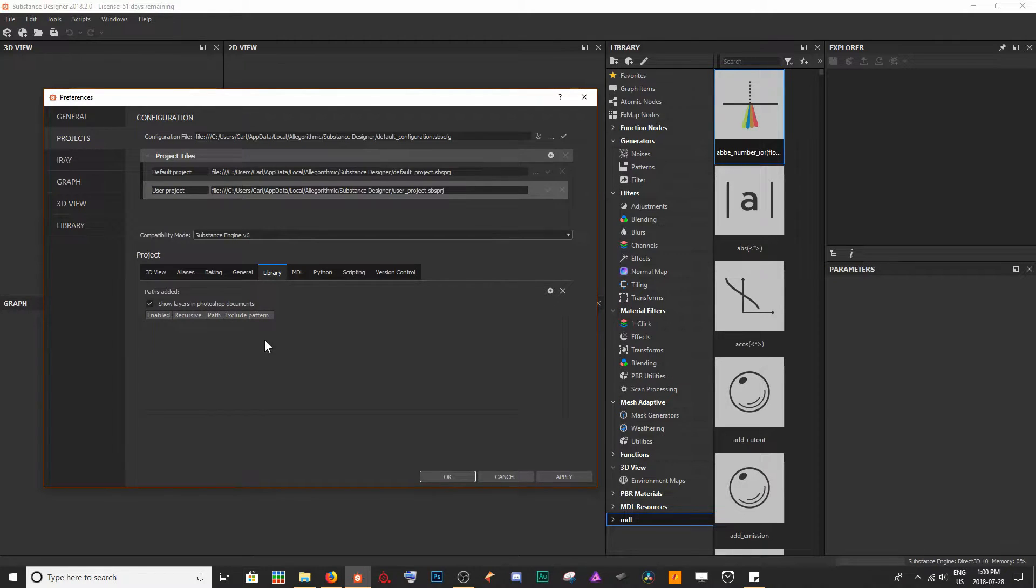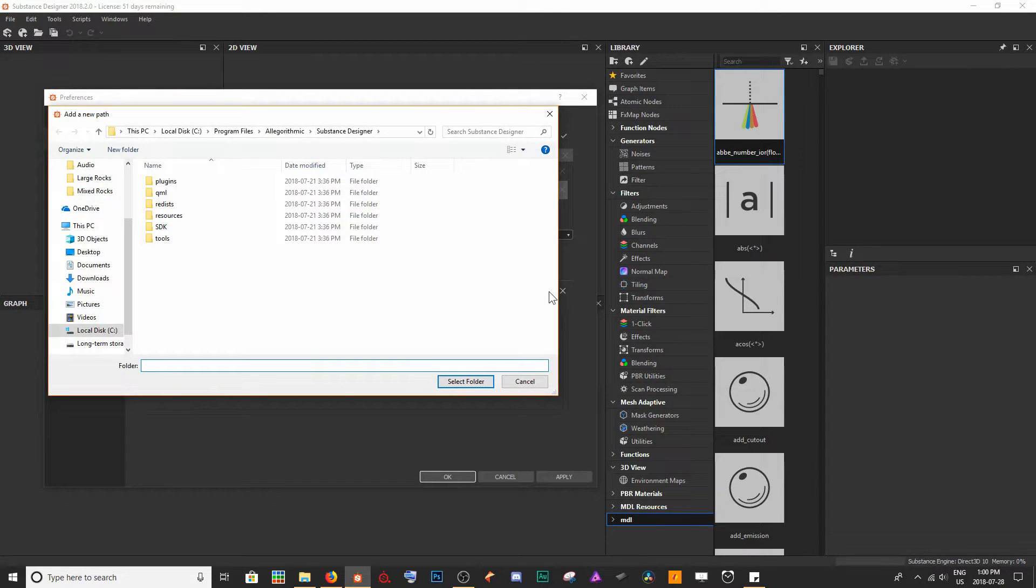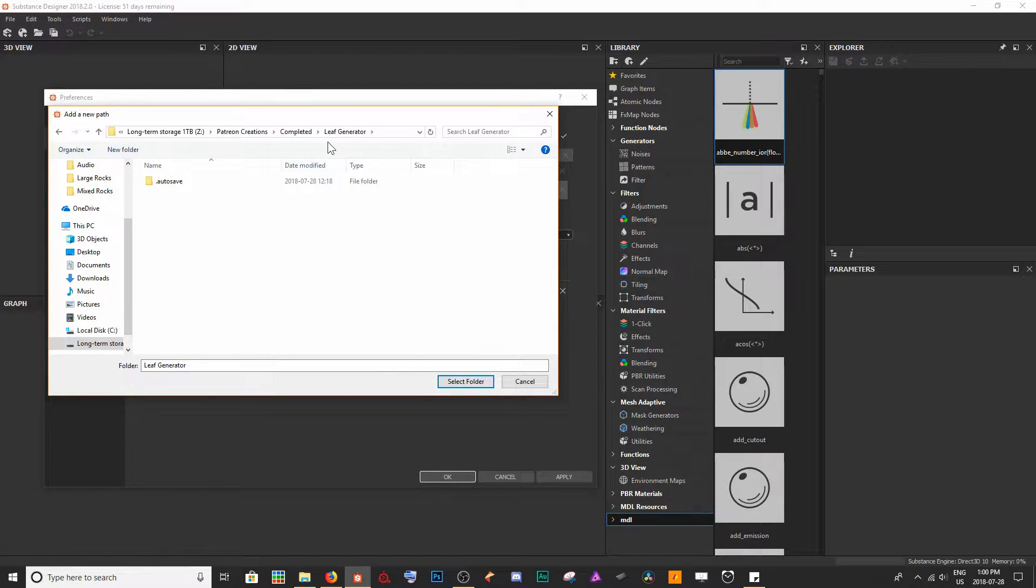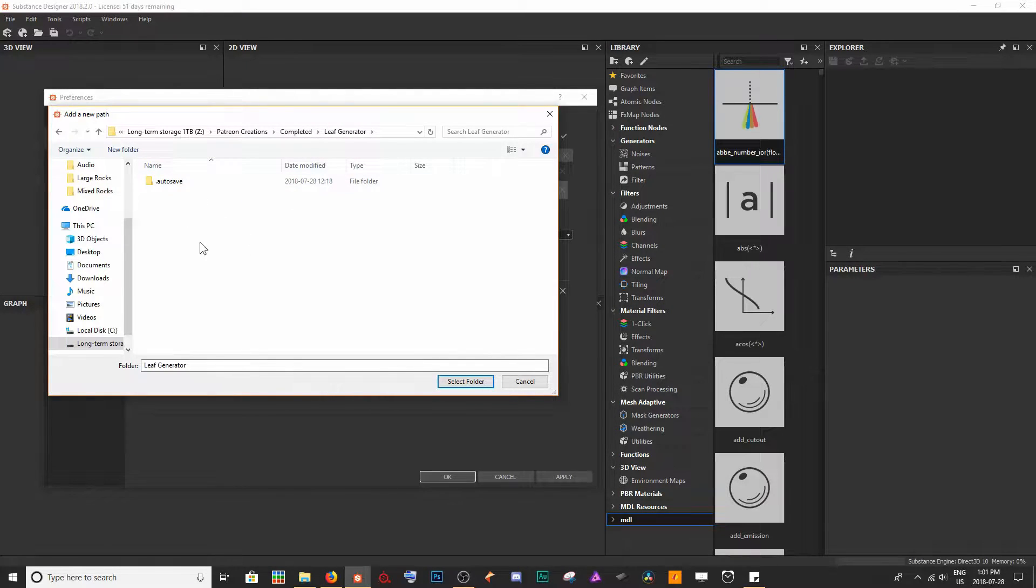I'm going to click on Library, and first we need to link the project where we're going to be drawing these resources from. So I'm going to go over to the little plus sign there.